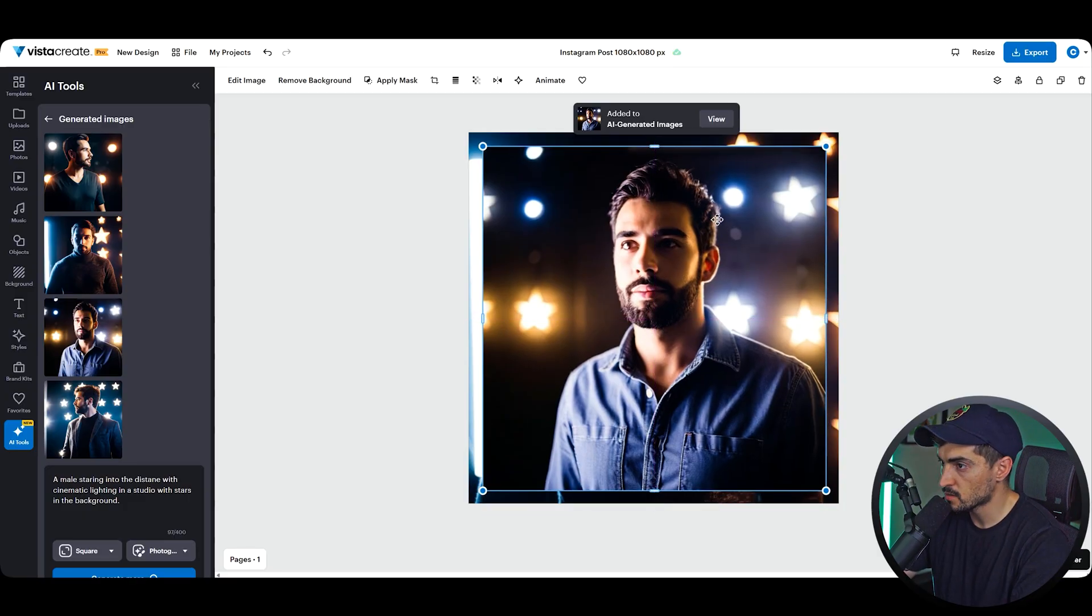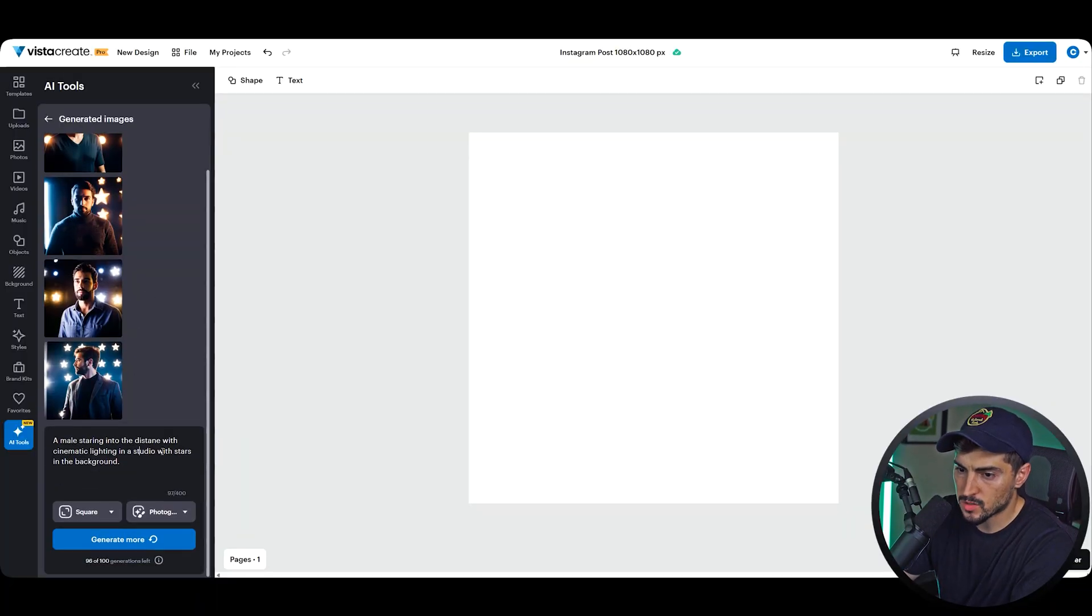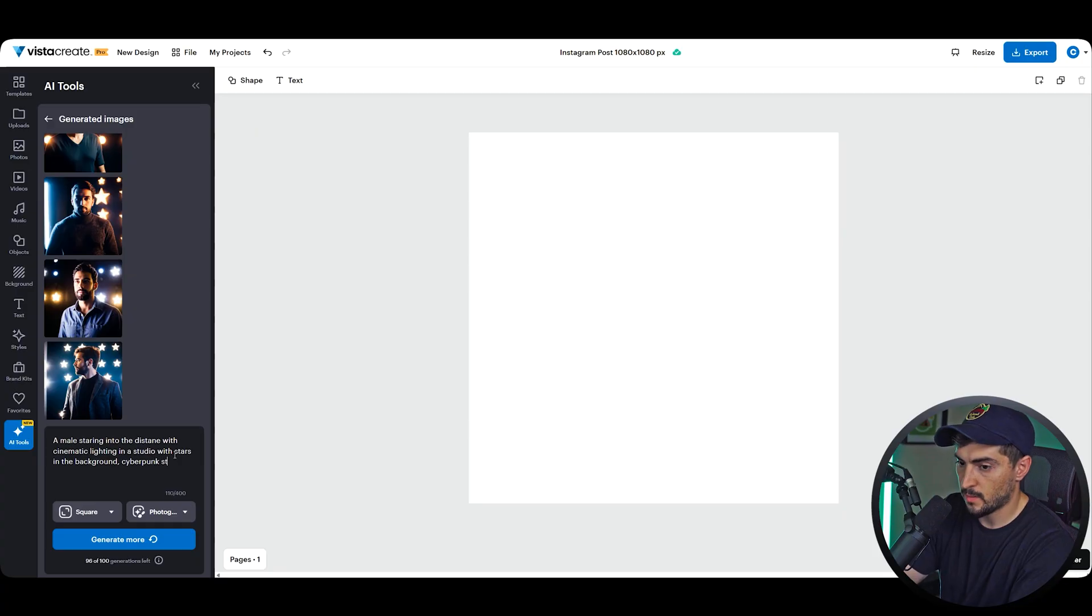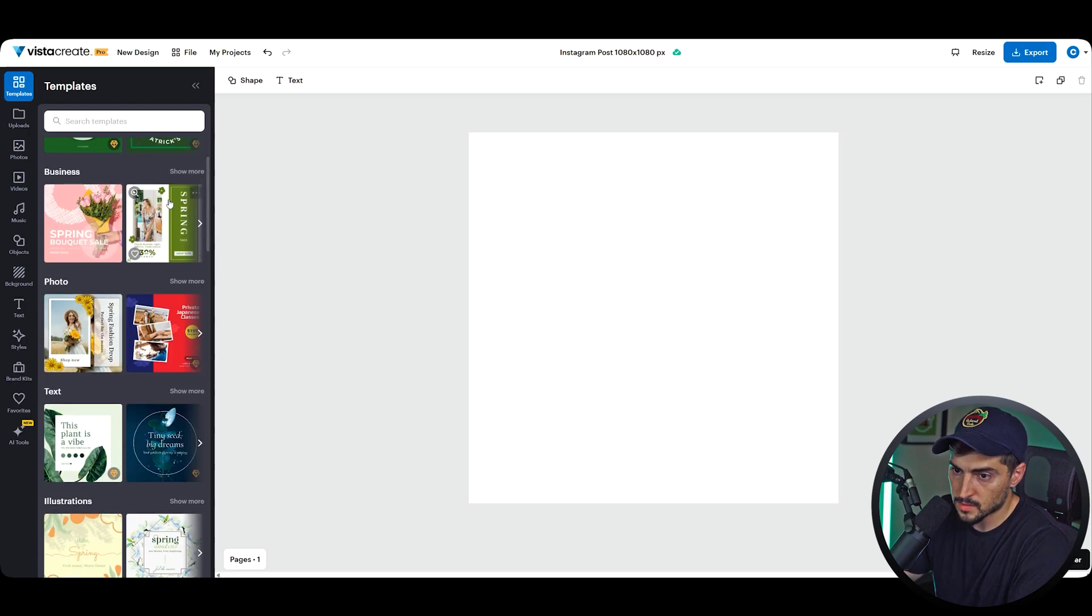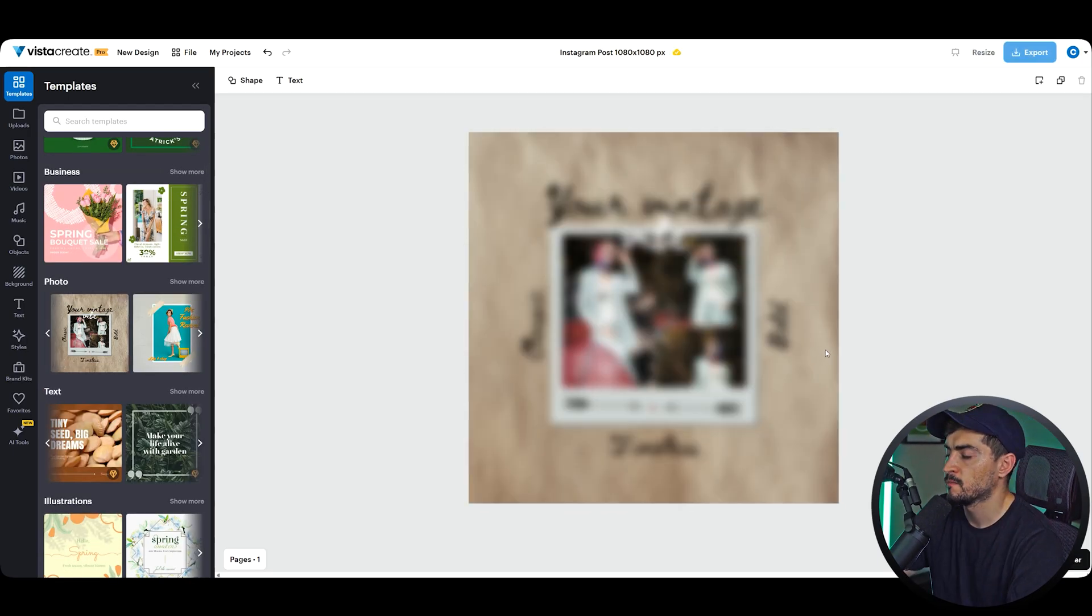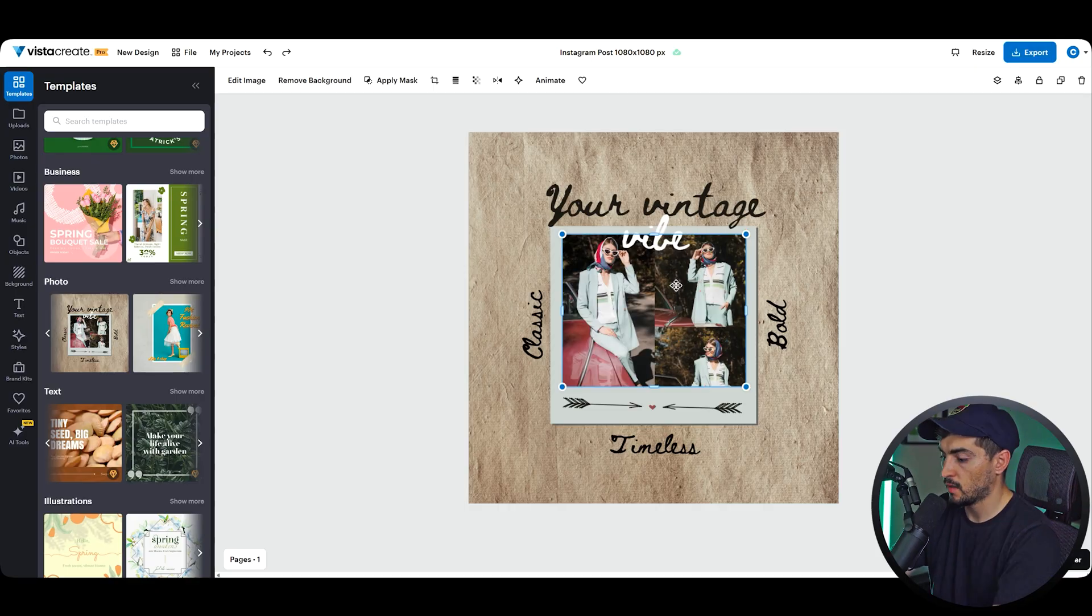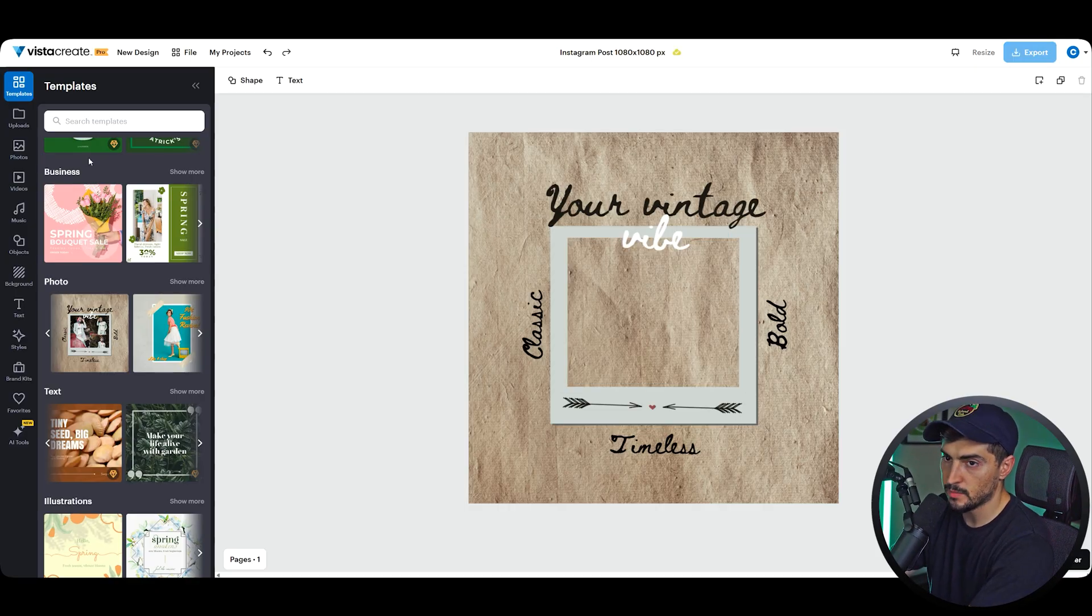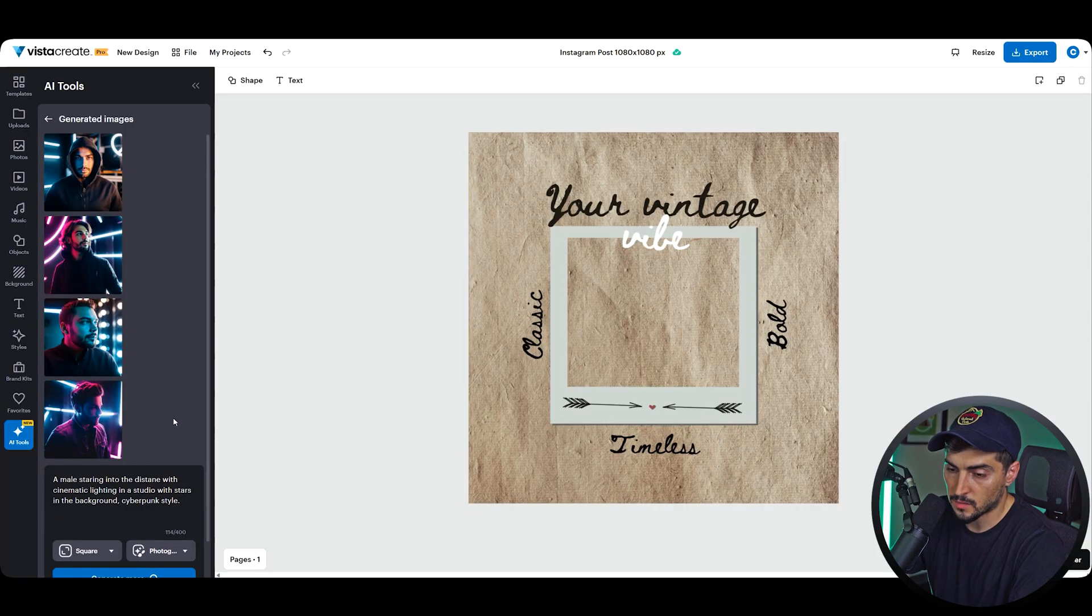It's really easy to drag and drop, and if you already have a design or something, they have hundreds and thousands of templates that we can use. So for example, let's say maybe we want to maybe type in "cyberpunk style." I'm going to generate more, and then also if I go to templates, I'm going to drop in this template here. And then I can easily just swap out—I'm going to just delete this image and then go back to our generated image.